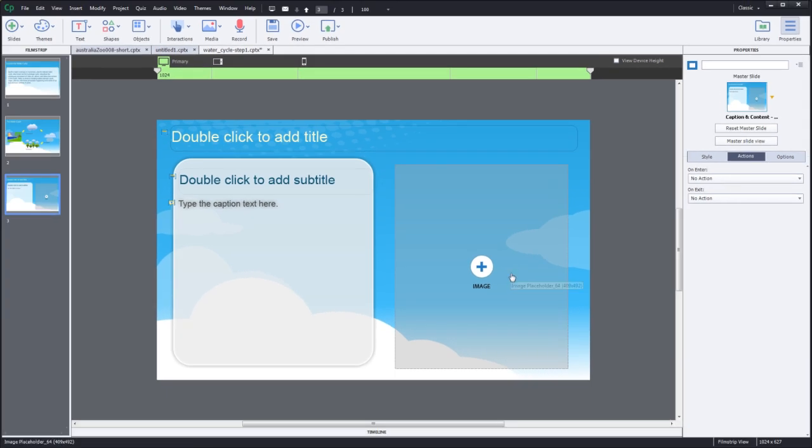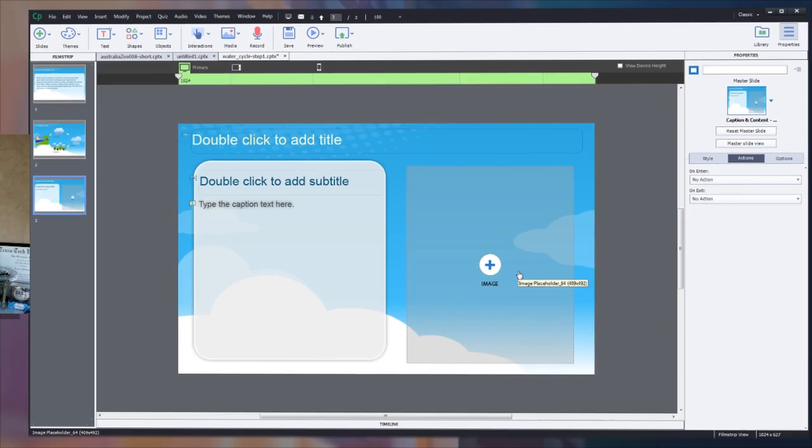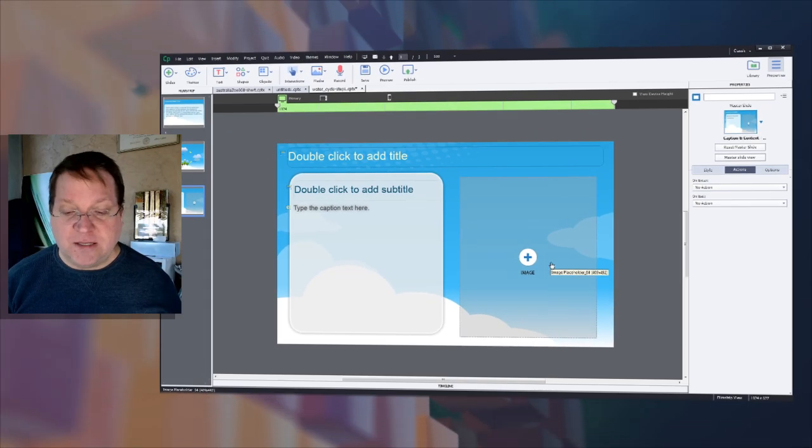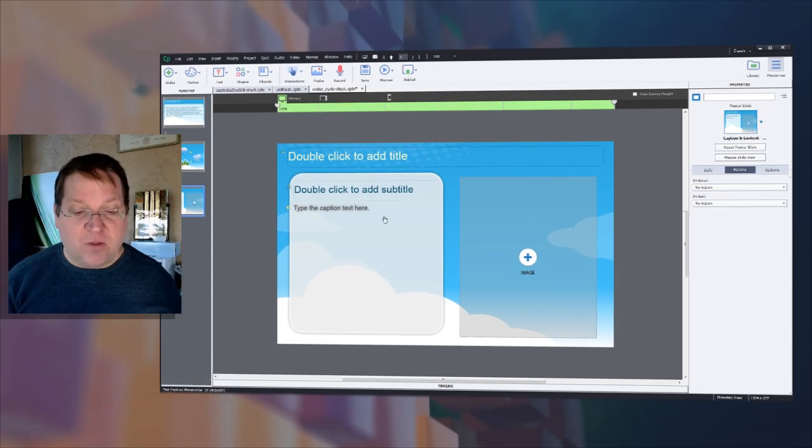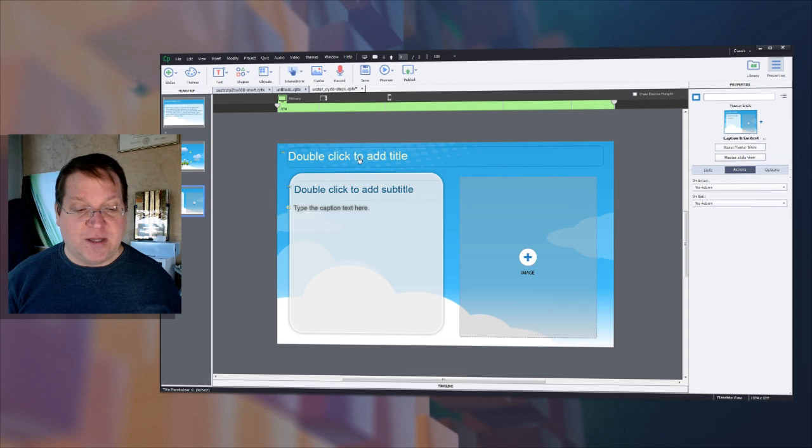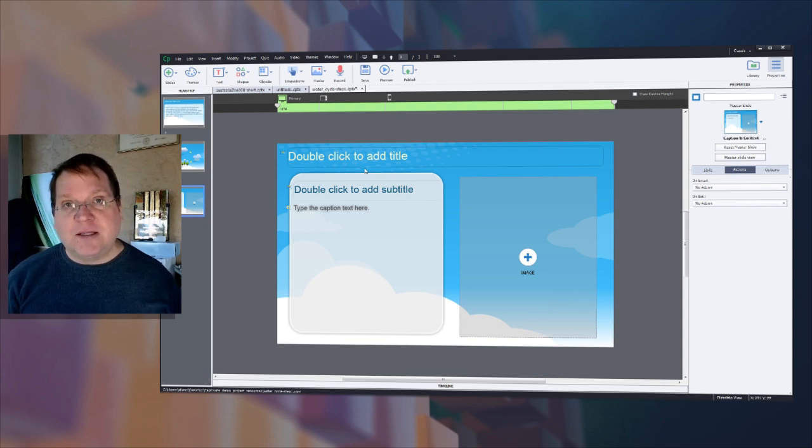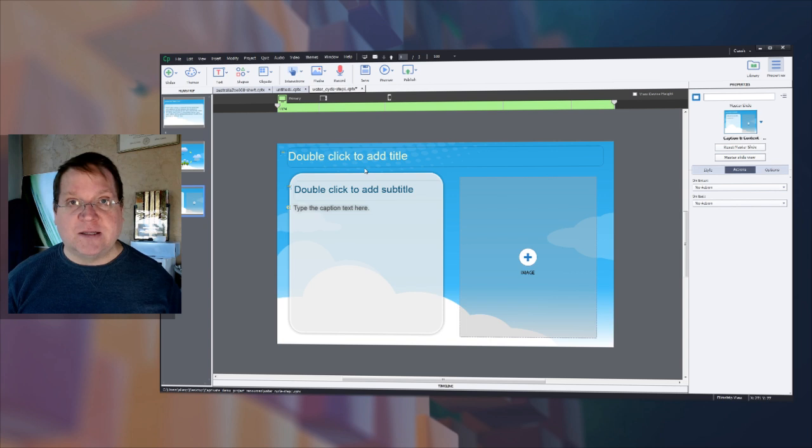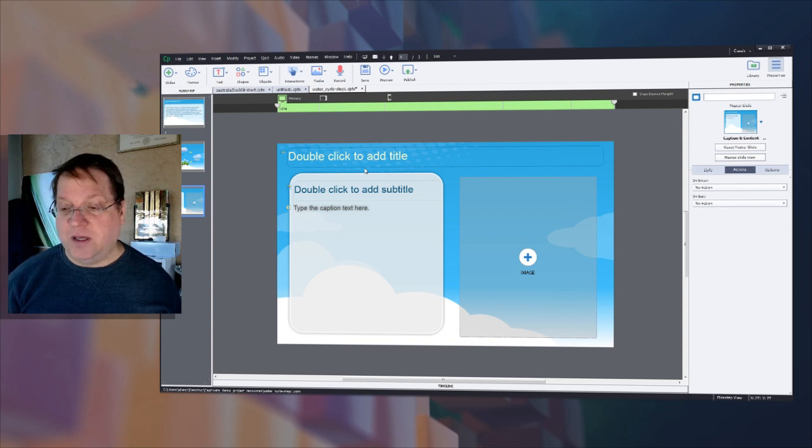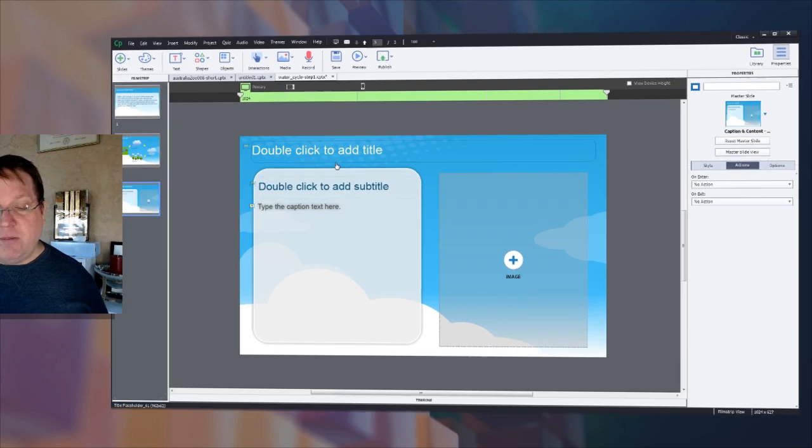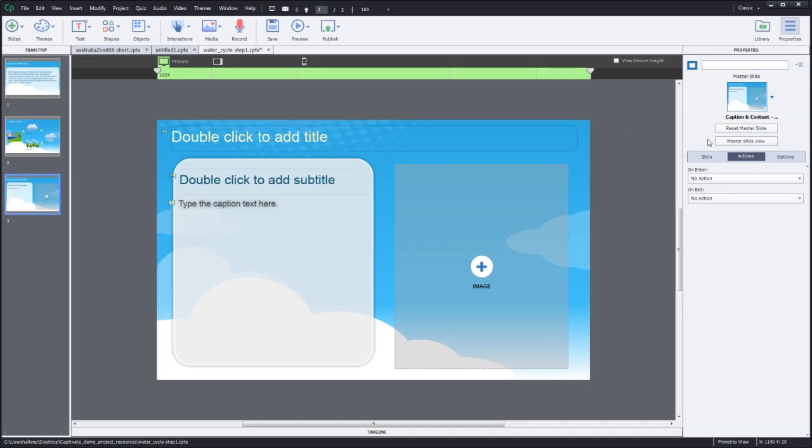Now once you have that content in, we're going to want to actually add the content. But before we do that let's customize this slide so it's ready for interactivity.